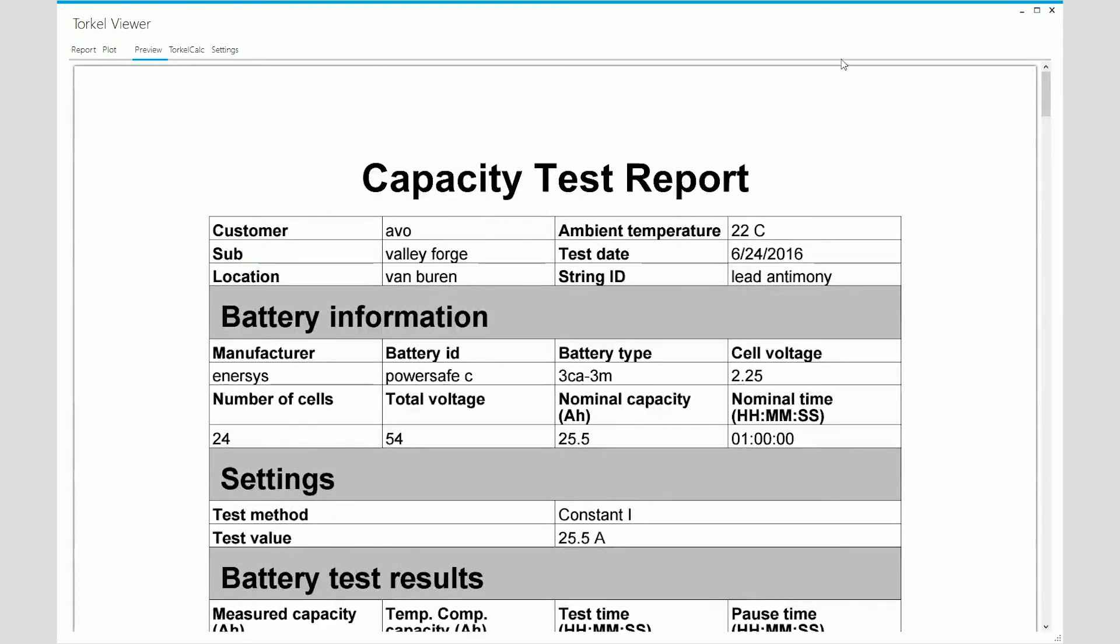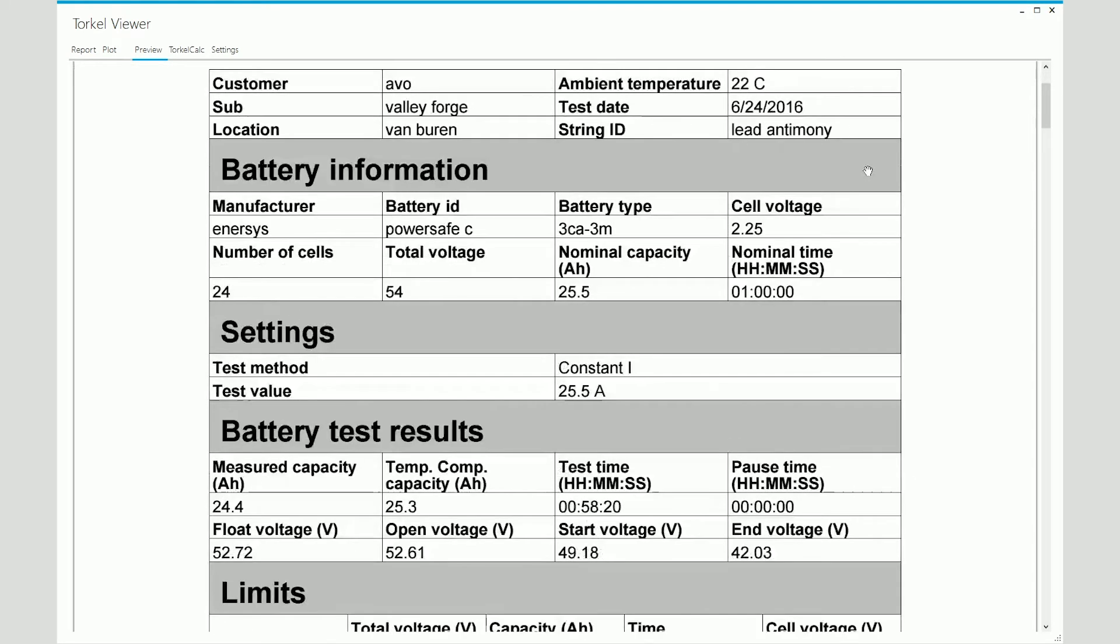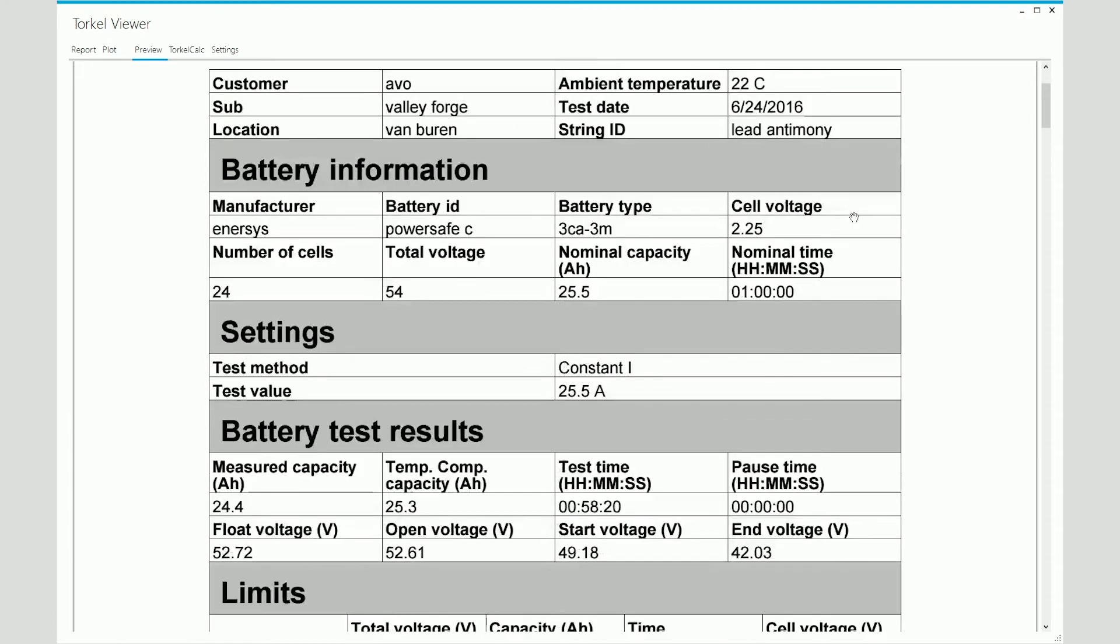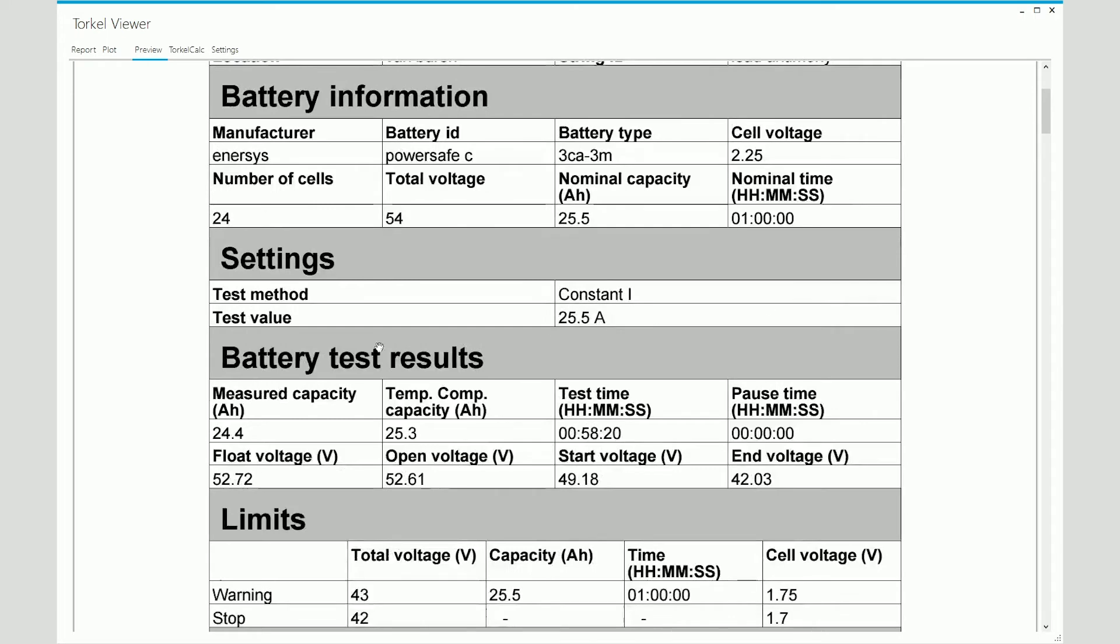Preview, as the name suggests, shows your preview of the report. So this is what the report would look like. You would see the header information. After that, you would see the battery information. After that, you would see the settings.